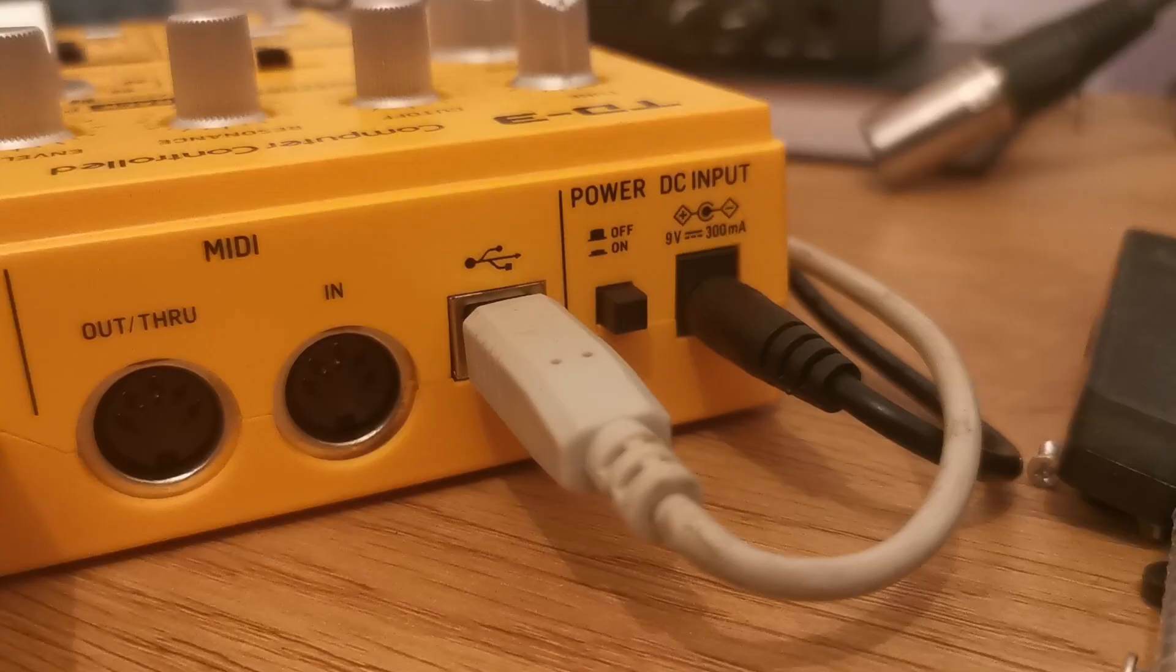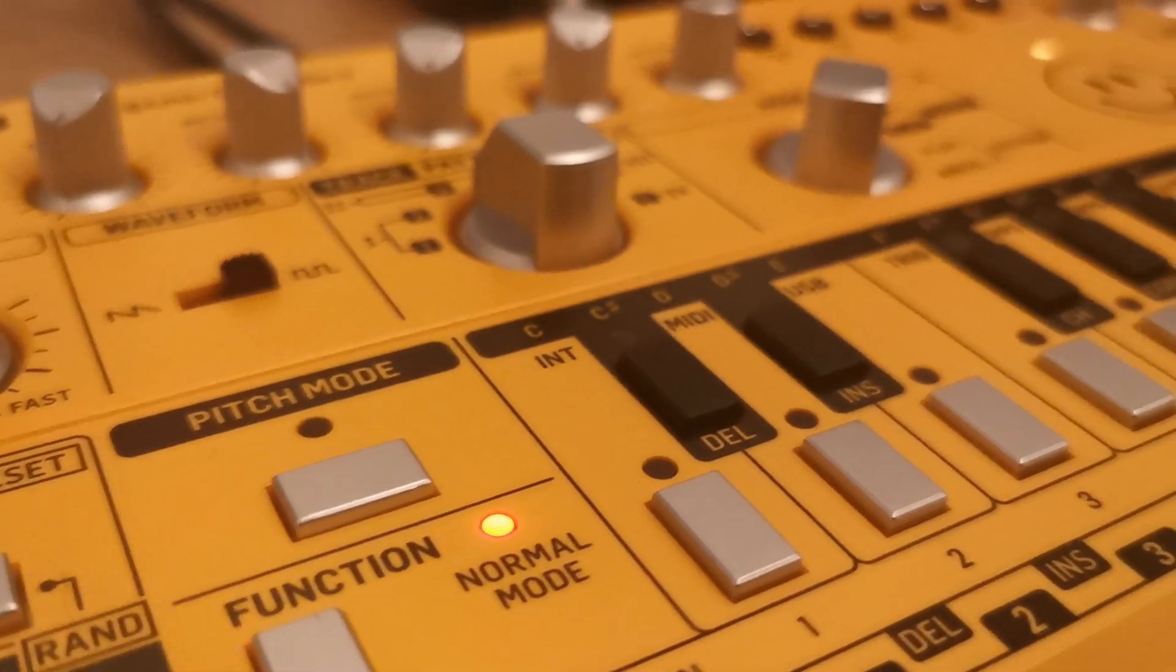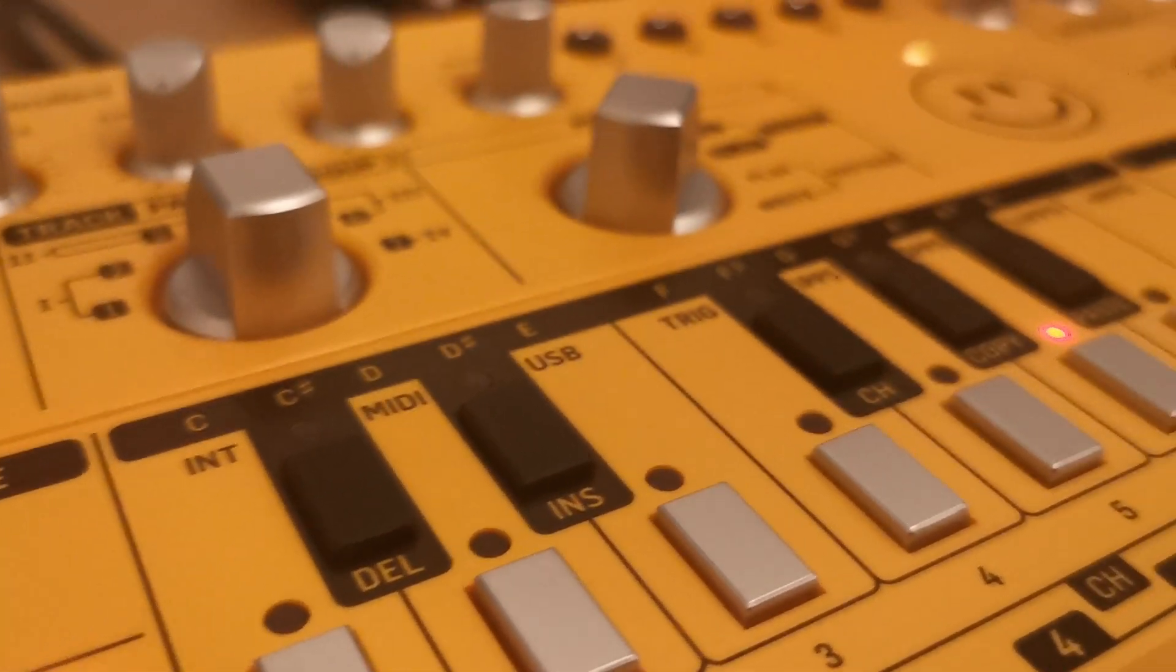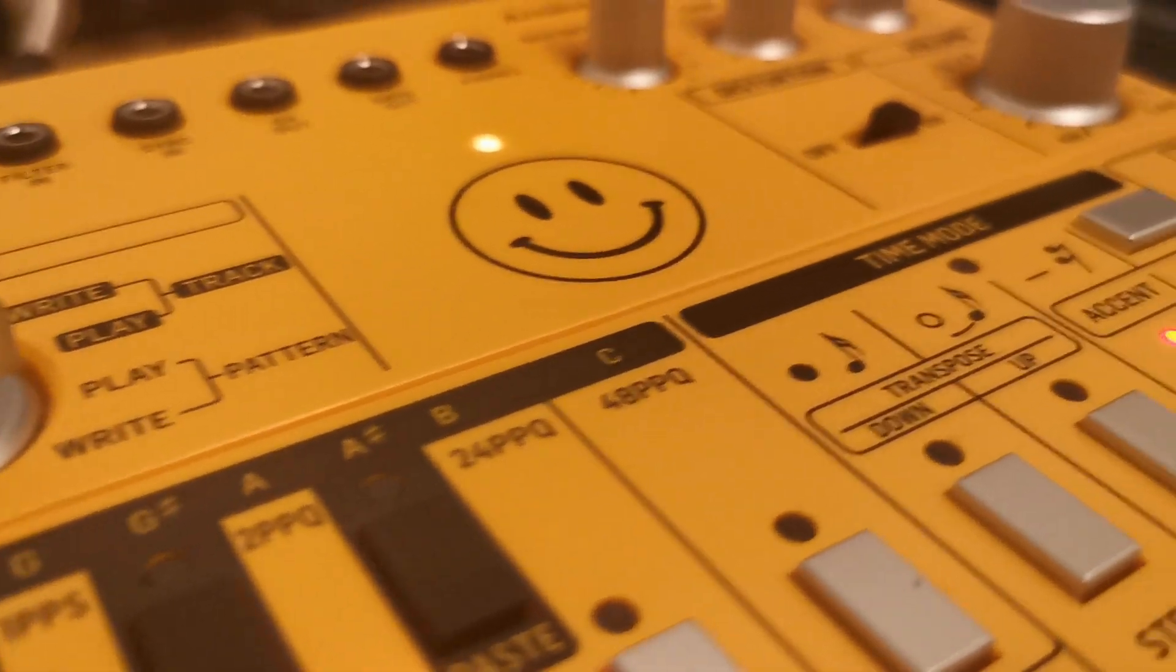Step 4: Turn on the TD3 and leave it for around 15 minutes. This is because analog synths need time to warm up.